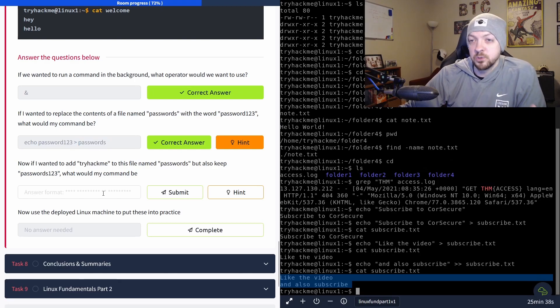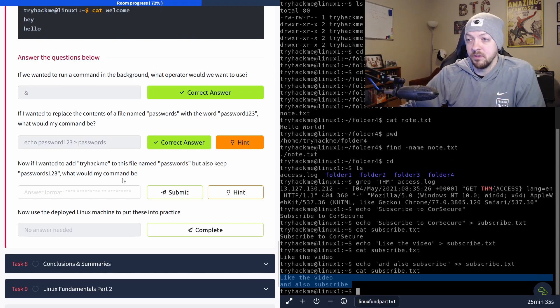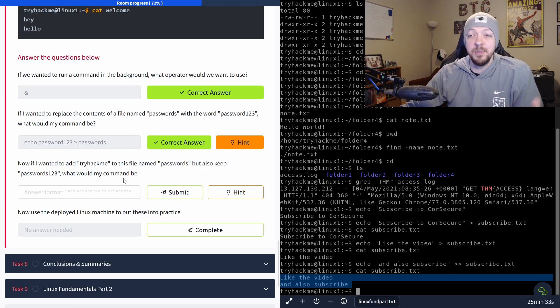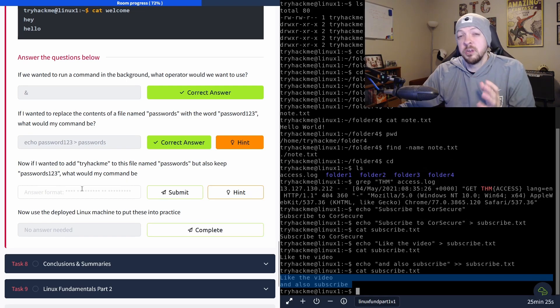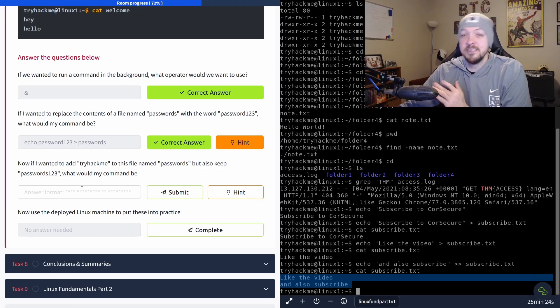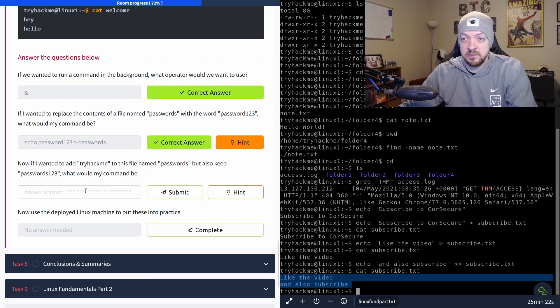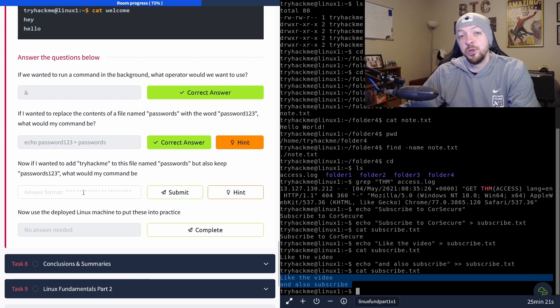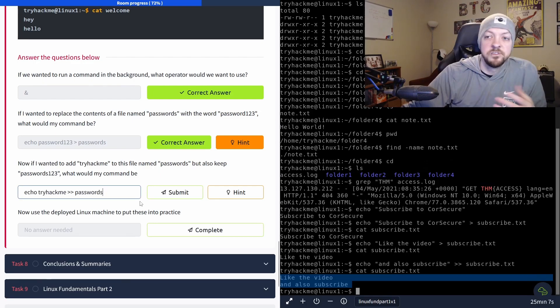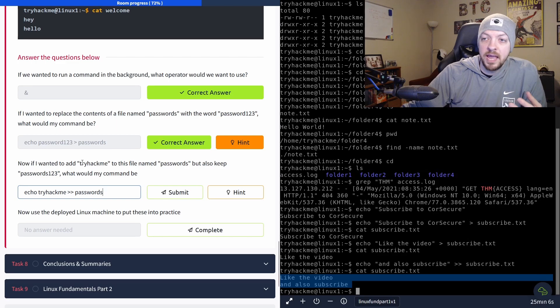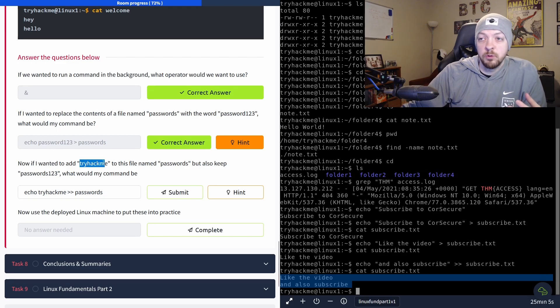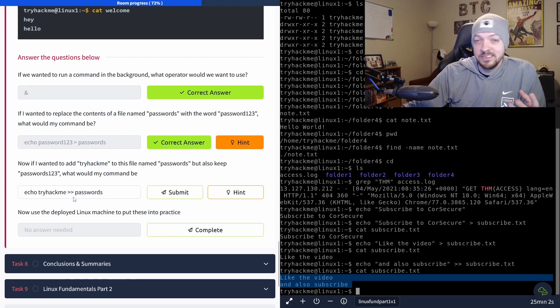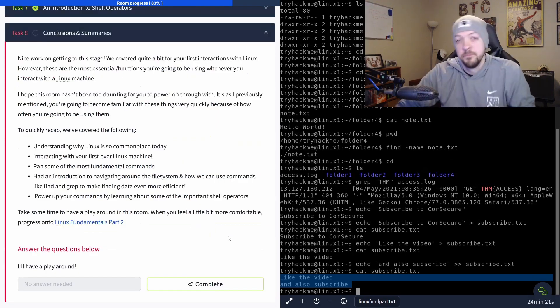And the next question is now if I wanted to add try hack me to this file named passwords, but also keep passwords123, since we're trying to append instead of replace the contents of the file this time, we're going to use two angle brackets. So echo try hack me, which is the word we want to add to the file to angle brackets to append and then the name of that file.